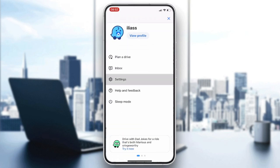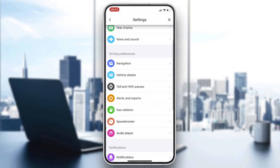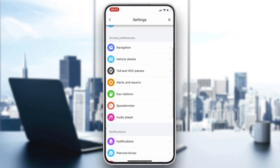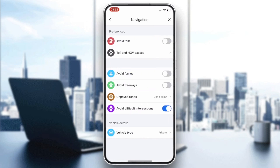Go to Settings and find the Driving Preferences section. Click on Navigation and here you will find Avoid Tolls. Turn it on, and whenever you have a route it will avoid all the tolls displayed on the map.